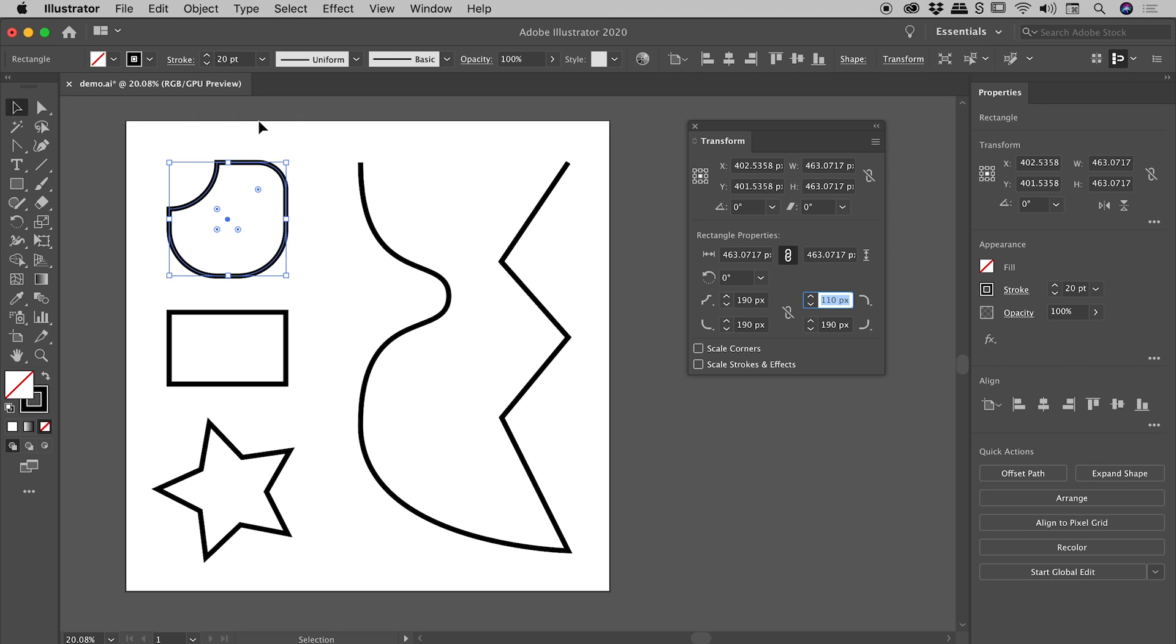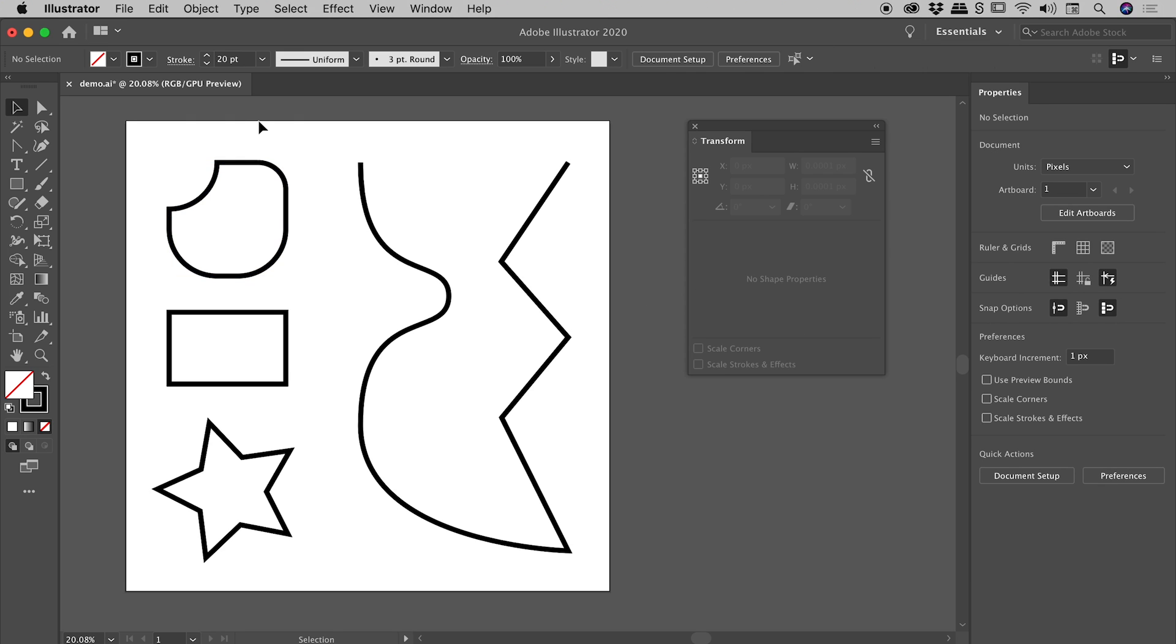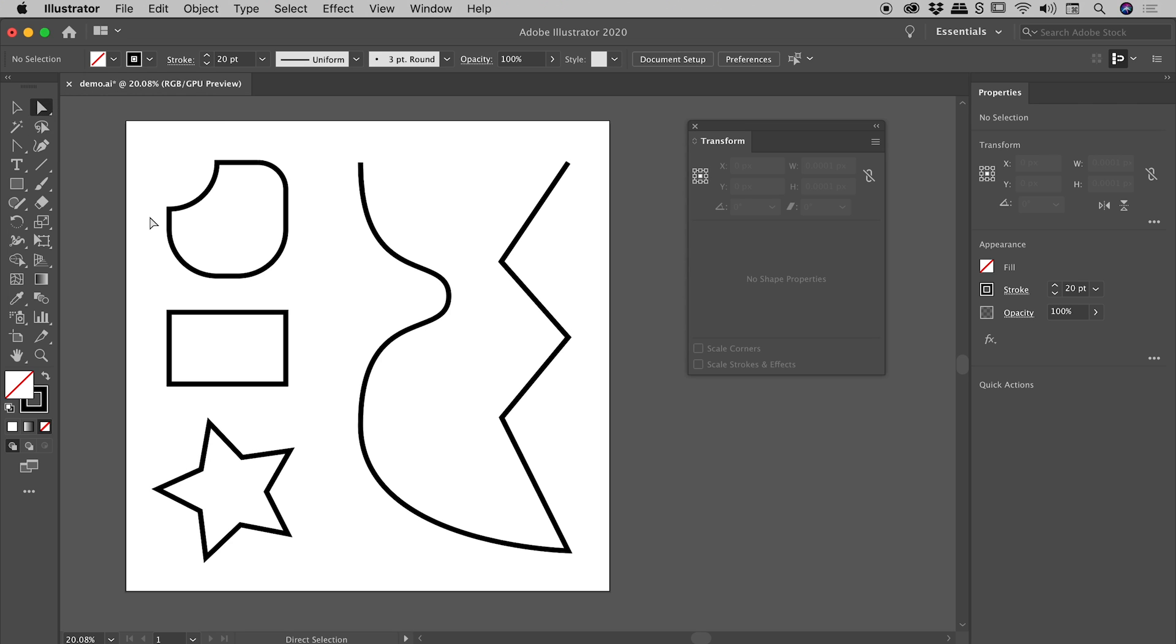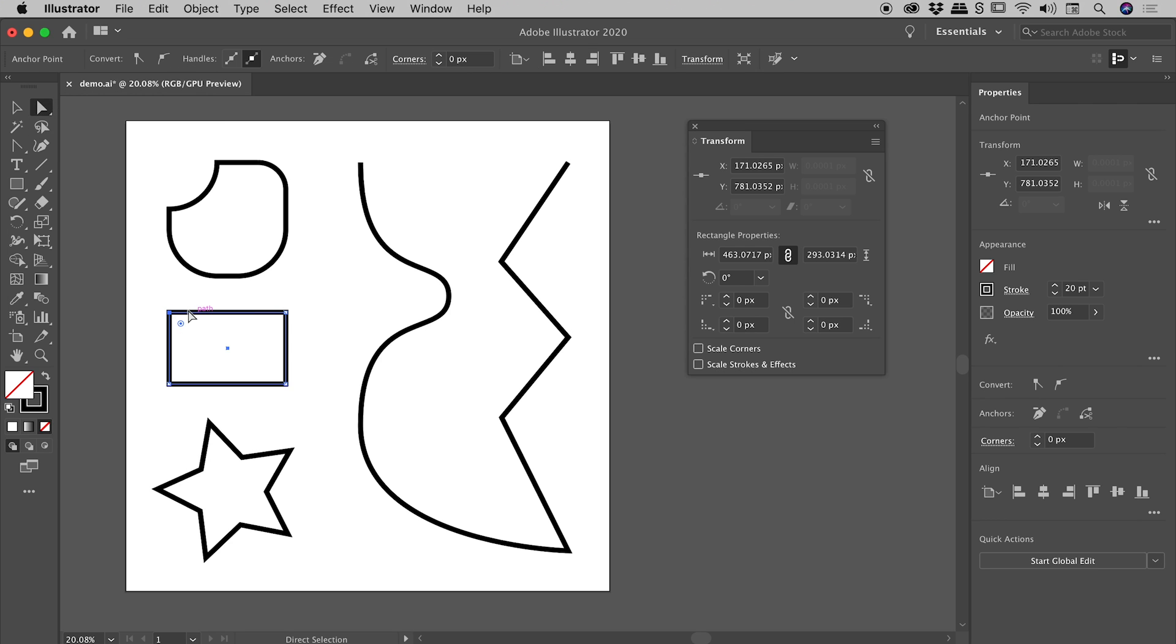Okay, let's press on to our next shape. But this time, I'm going to go and grab the Direct Selection Tool. Now remember, the Direct Selection Tool goes after individual anchor points, whereas the Selection Tool goes after shapes as a whole. So we've got the Direct Selection Tool selected, and I'm going to select just this one corner on this shape just here.